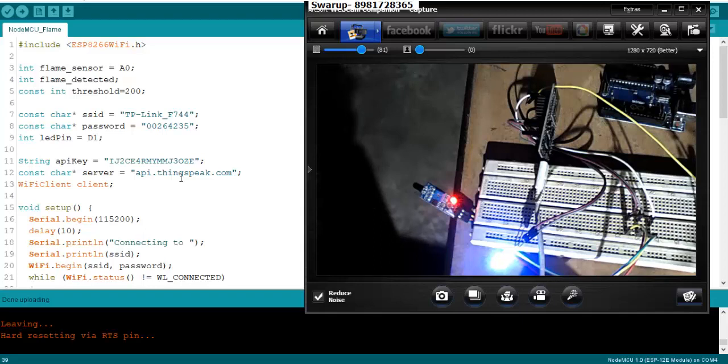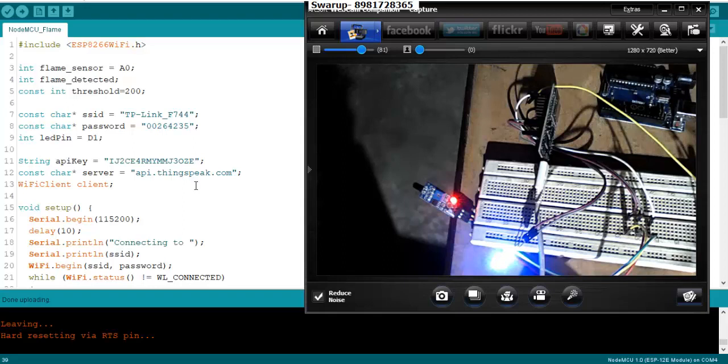So once the detection of flame takes place, I have to push a numeric value or whatever value you feel like into ThingSpeak.